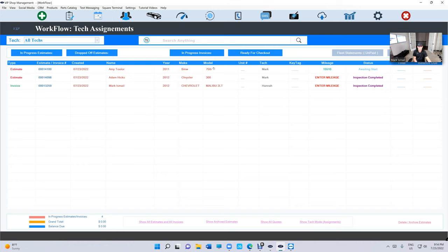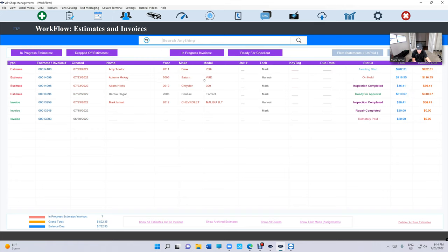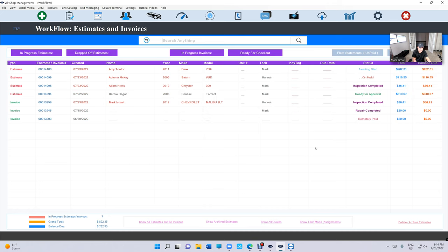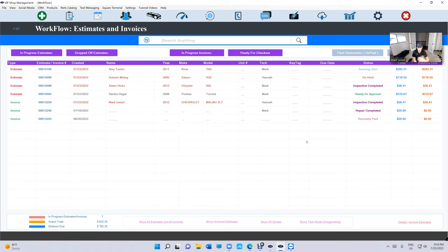So it's really cool. I can switch between show all estimates and invoices and Show Tech Mode to understand what's going on. Like I said, the whole idea is to organize technicians and you don't have to walk back and forth to tell them what to do.